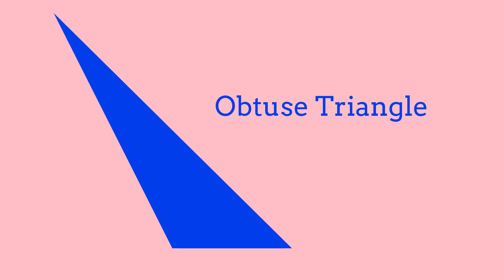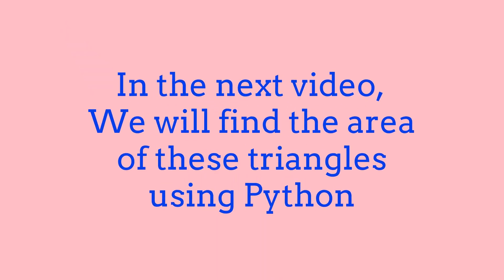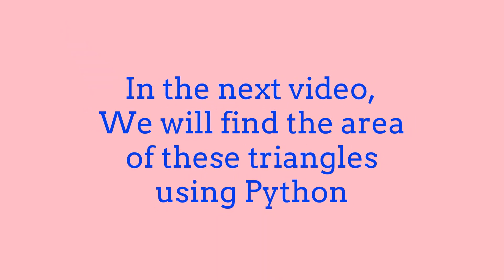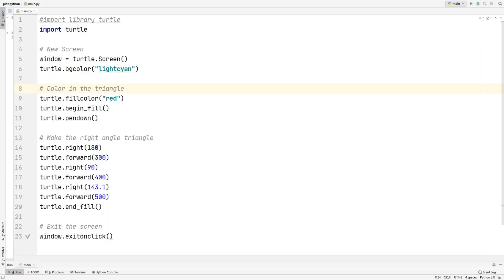In the next video in this series, we'll be finding out how to calculate the area for all three of these triangles using Python. Now that we know how each triangle looks, let's move on to coding them with Python Turtle.